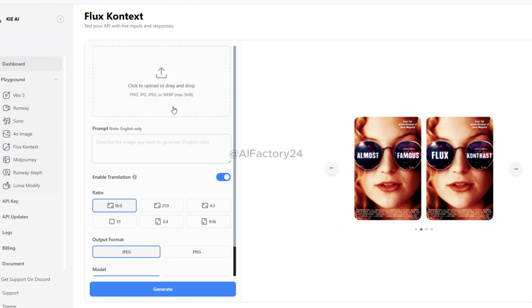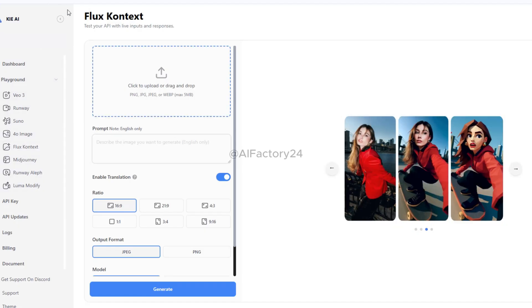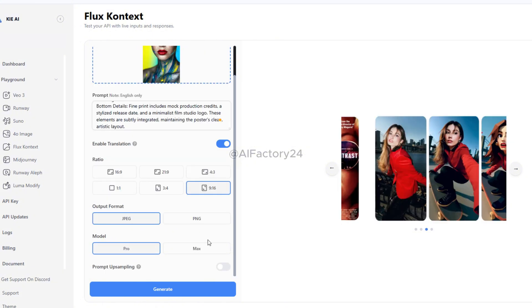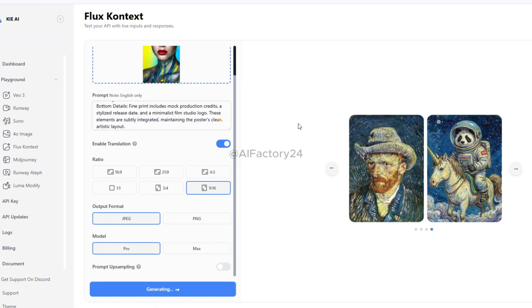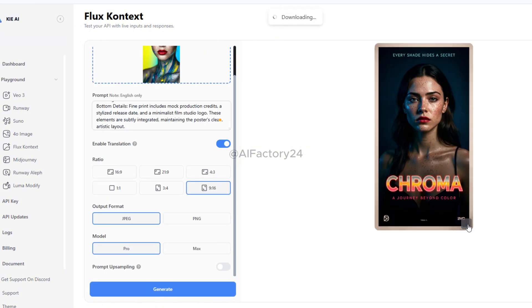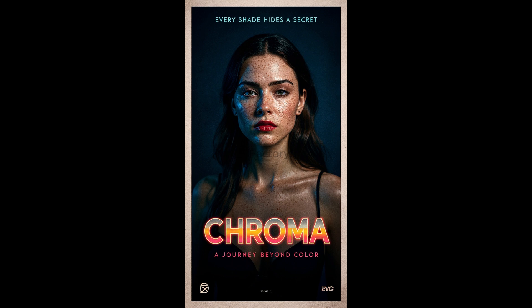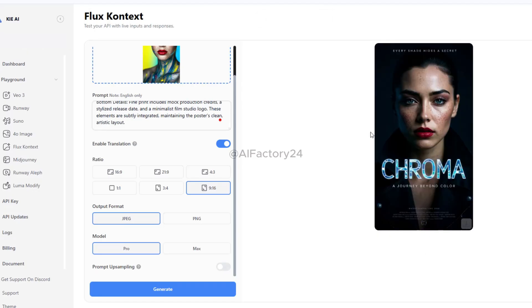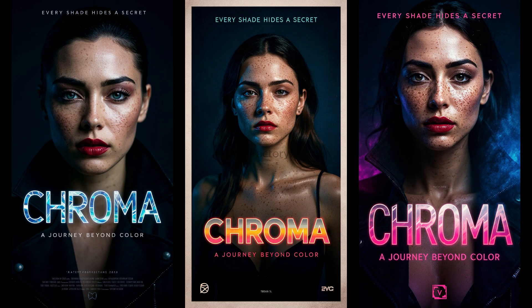Next, I tried using Flux Context to create a movie poster. I uploaded an image, added my prompt, and the final result was impressive. The fonts, colors, and design details came out polished and refined. The quality had a true cinematic feel, and I even generated several different art styles, each looking stylish and sophisticated.